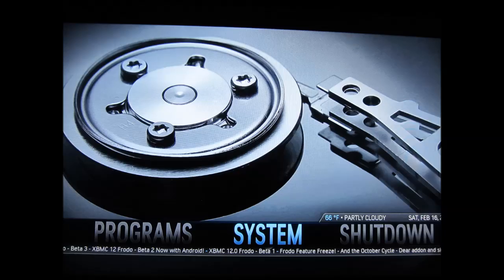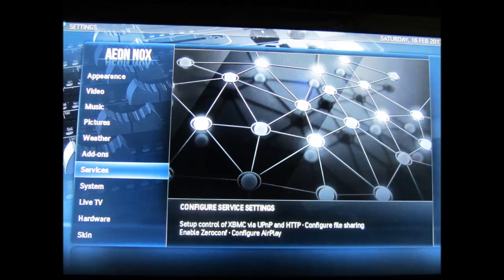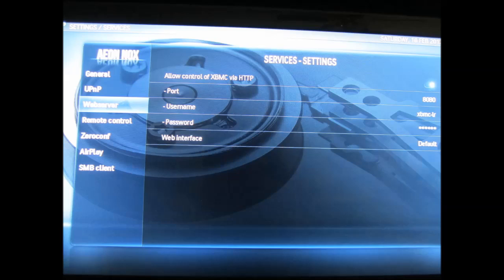What you have to do is go into XBMC, hit System, then pick Services, then go to the Web Server section, and what you want to do there is enable control of XBMC via HTTP, you want to pick a username, and you want to pick a password.